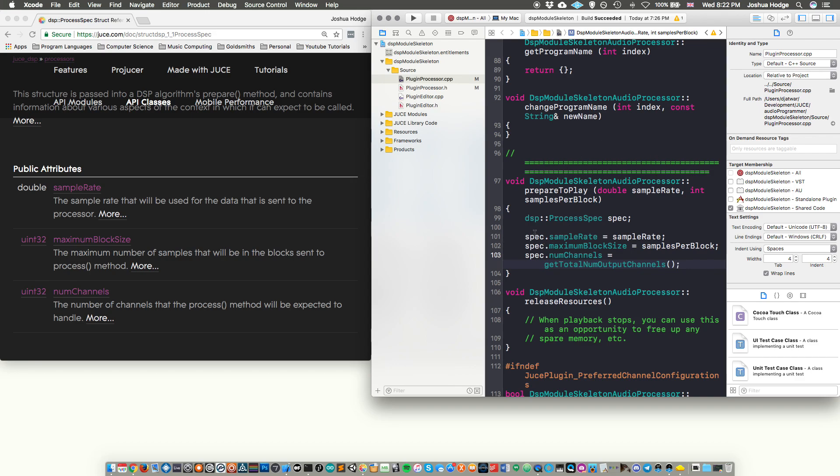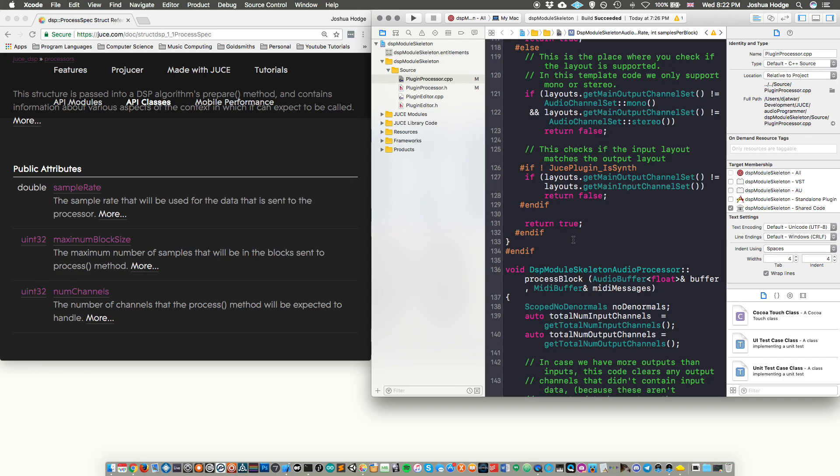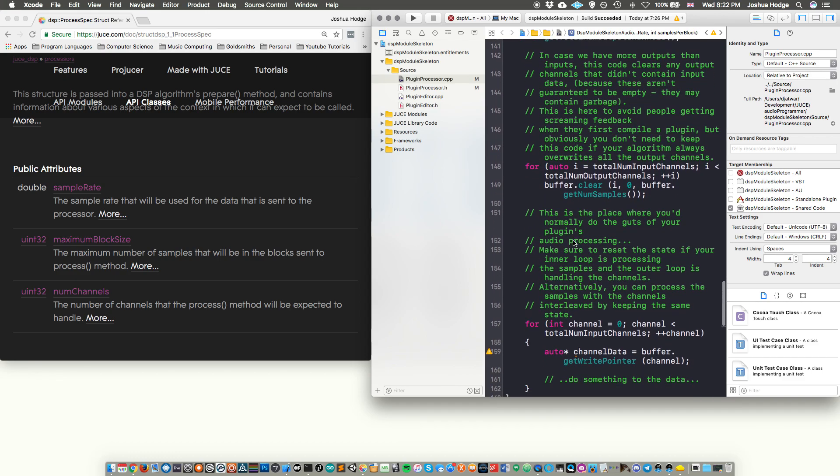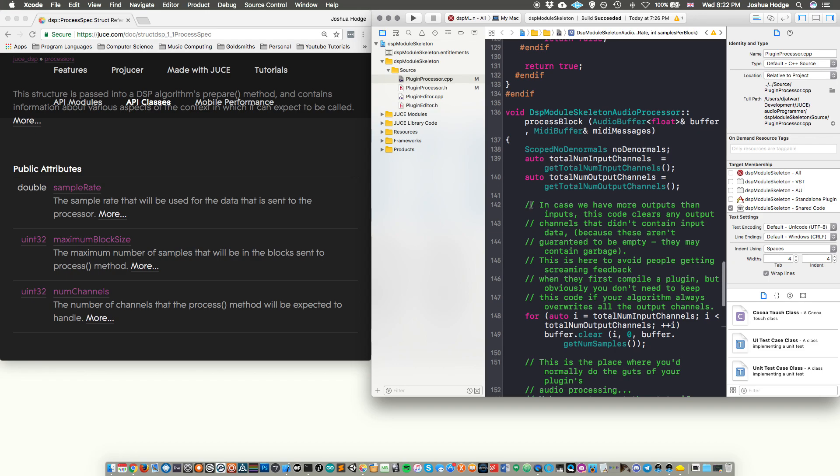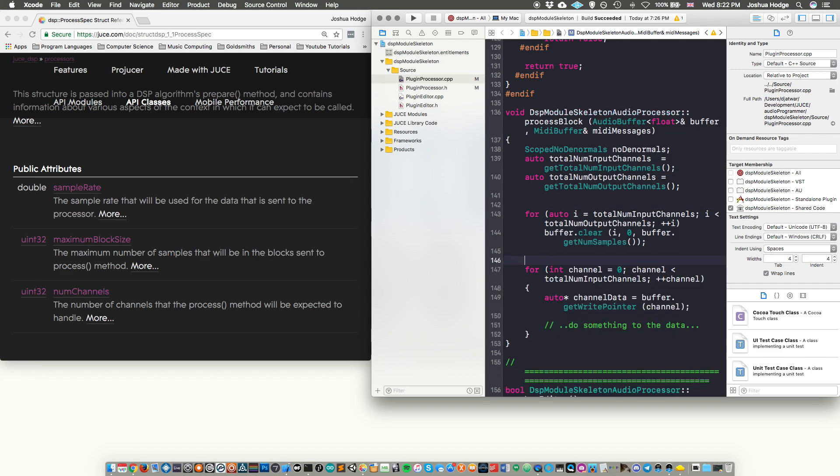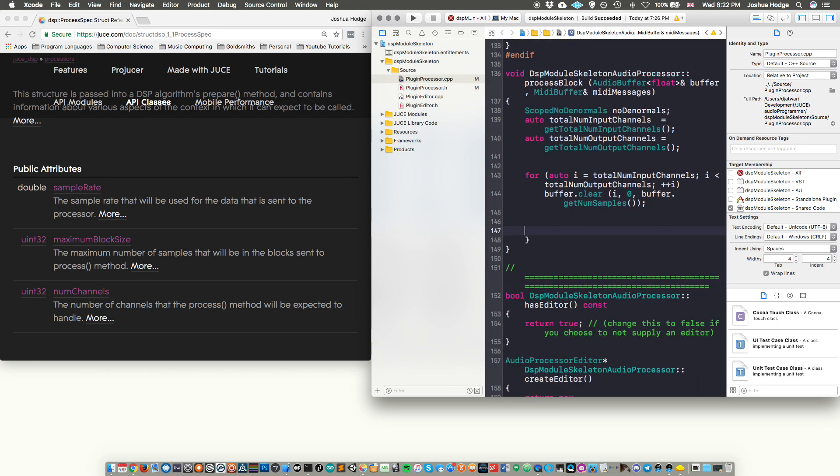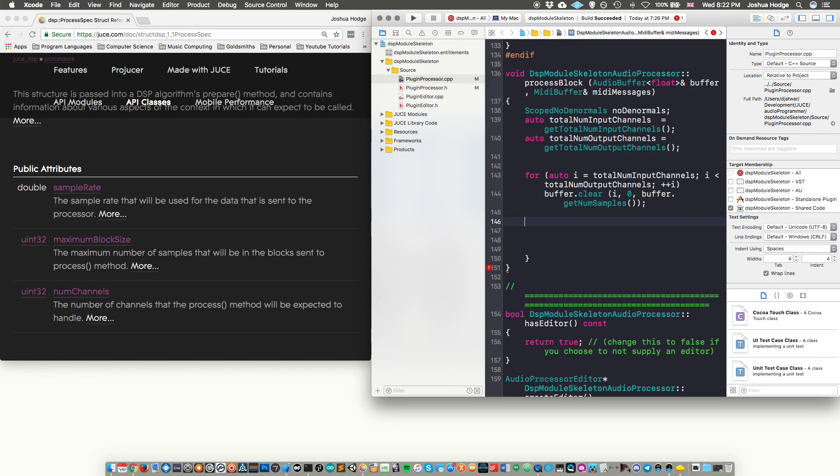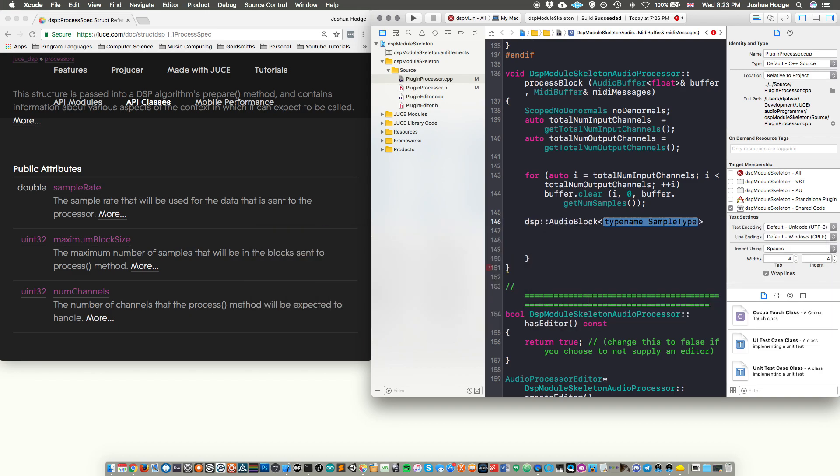So next thing that we need is we need the actual audio block. So the way that the audio block is actually handled, I'm just going to erase some of this commentary here, just so it makes a little bit less complicated. And I'm going to erase all of this. So the DSP module deals with the audio block in a slightly different way, then we are normally dealing with the audio block iterating through the channels and then iterating through the sample blocks. So the way it does it is by actually using a data structure that's called audio block.